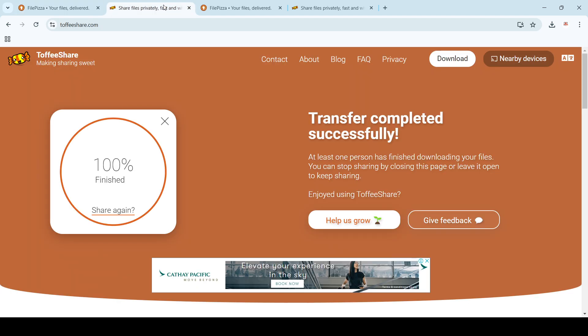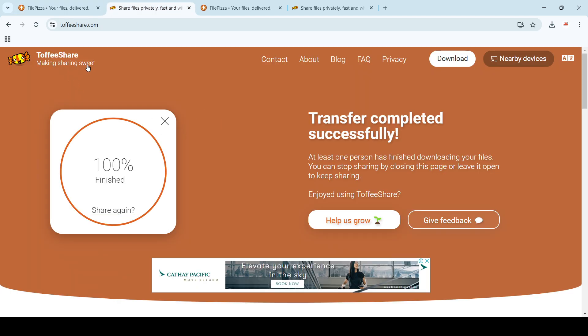So these are the two useful applications - FilePizza and ToffeeShare. You can check which one is better and use them. Thank you.